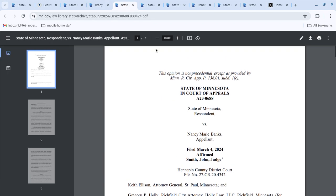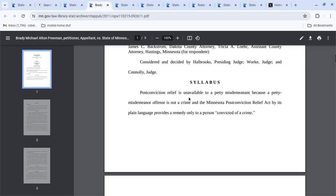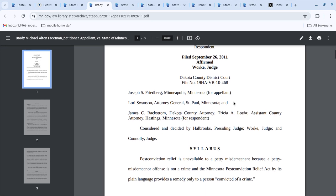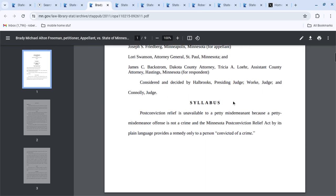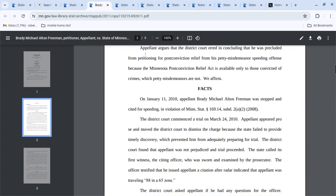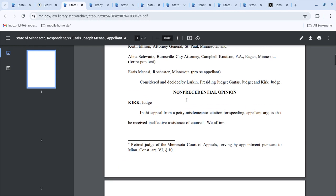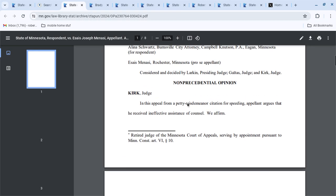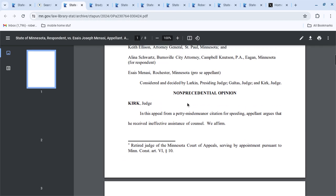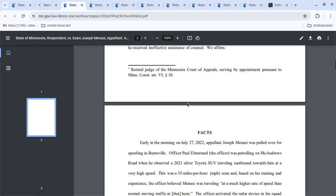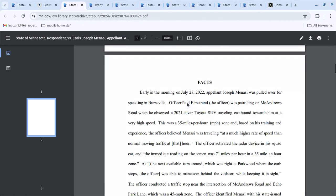And that was Brady Freeman v. Minnesota. But yet, if you do have counsel, you can have ineffective assistance of counsel. Which is interesting.